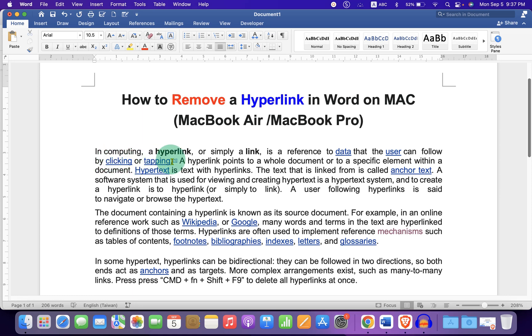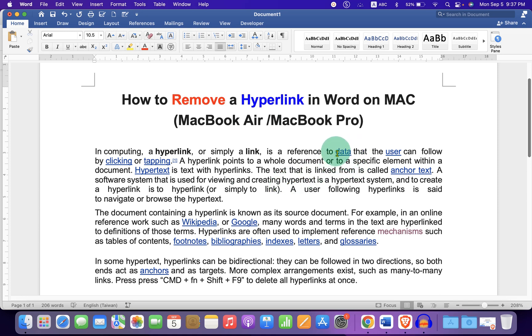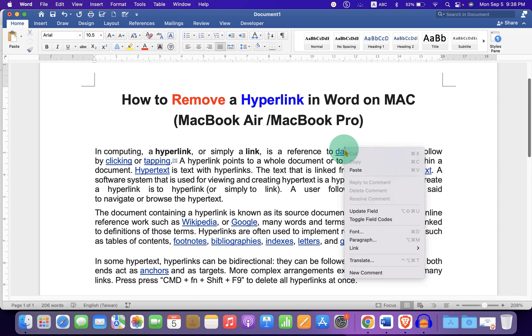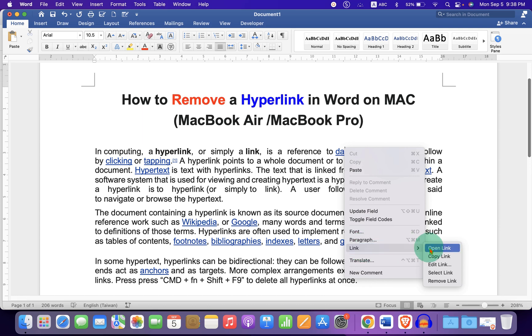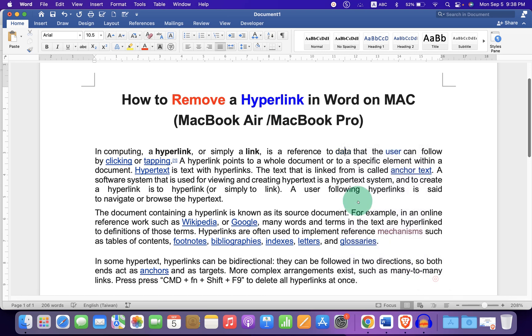To remove this hyperlink on Mac, just click on the blue word with the underline, which usually has a hyperlink. After right clicking on it, you will see the option 'link' at the bottom. Select 'remove link' to remove the single hyperlink.